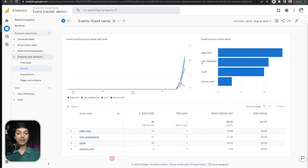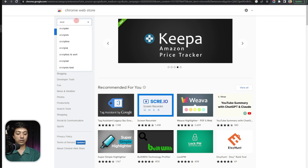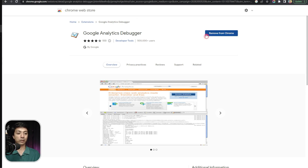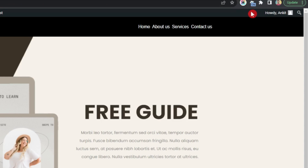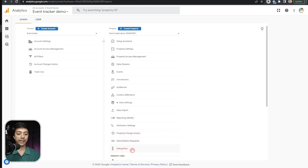The event might not appear instantly, so to confirm events are tracking correctly we need to add a Chrome extension. We visit the Chrome Web Store and search for 'Analytics Debugger' — this is the Google Analytics Debugger we need to add. Once the extension is added, you can see it in the top bar. Make sure it is turned on. Now let's come back to Google Analytics, go to Admin, and at the bottom we have Debug View — let's click on that.